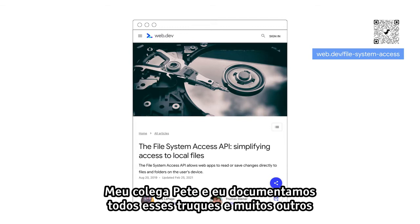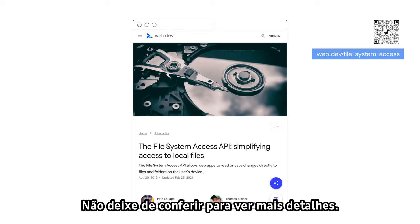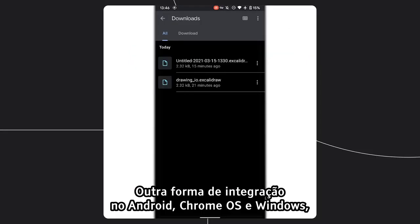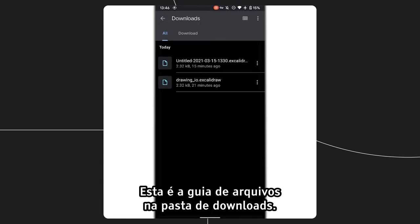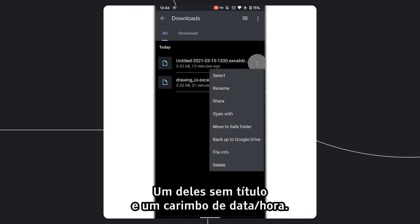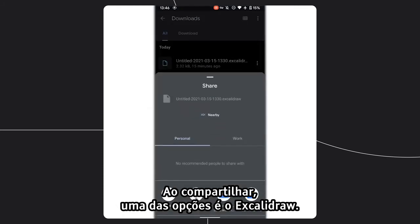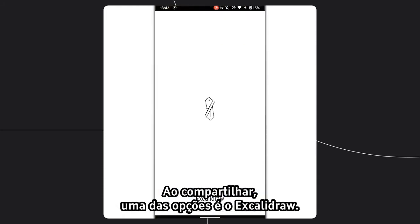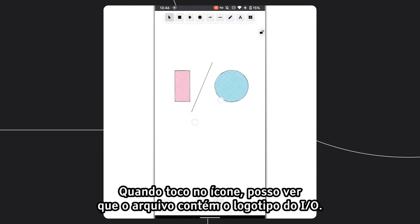My colleague Pete and I have documented all these tricks and more in our article at web.dev/file-system-access, so you can catch up in case all this went a little too fast. Another system integration — currently on Android, Chrome OS, and Windows — is through the Web Share Target API. Here I am in the Files app in my Downloads folder. I can see two files, one of them with a nondescript name 'untitled' and a timestamp. I click the three dots, then Share, and one of the options that appears is Excalidraw. When I tap the icon, I can then see that the file just contains the I/O logo again.